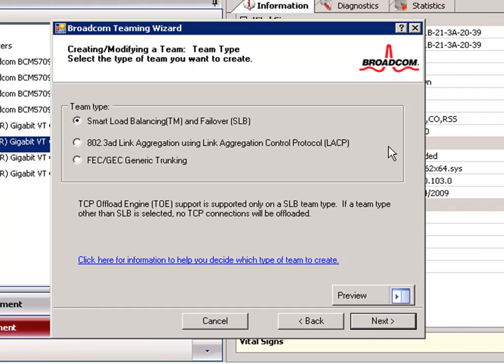Finally we have Generic Trunking. This type of team is very similar to link aggregation in that all adapters in the team must be configured to receive packets for the same MAC address. TOE or TCP offload engine is not supported in Link Aggregation or Trunking teams. For this demo, we will choose Smart Load Balancing.